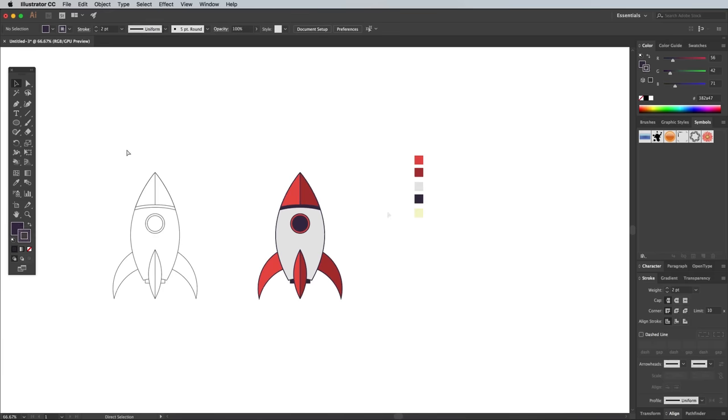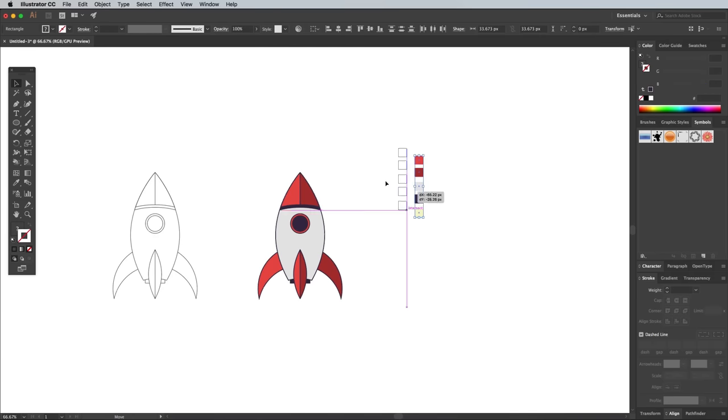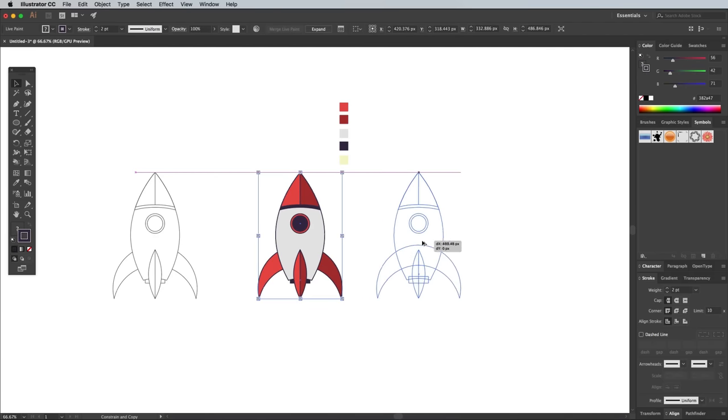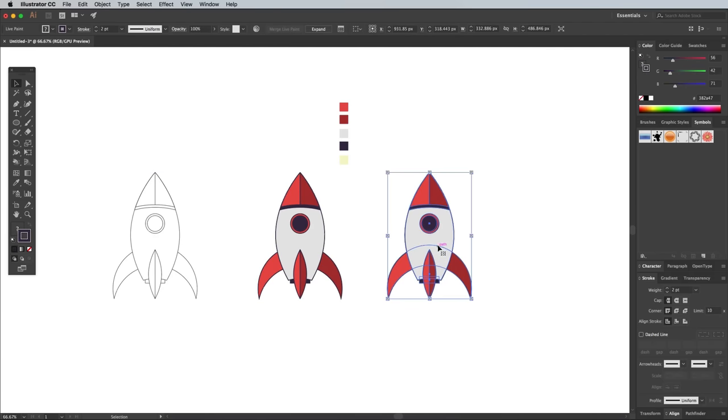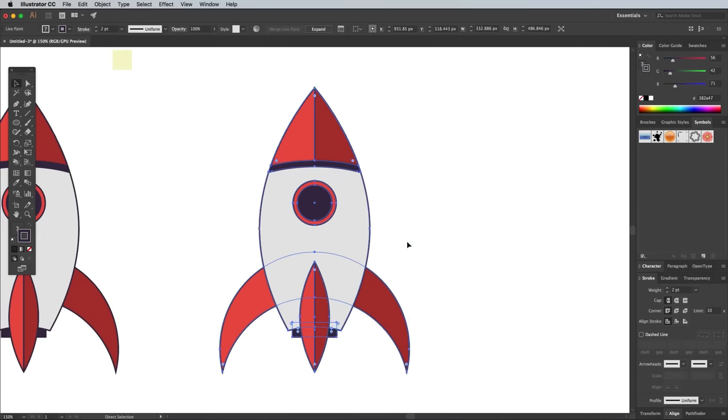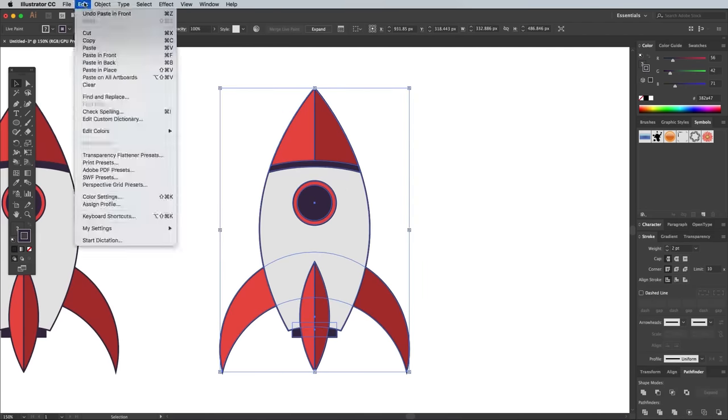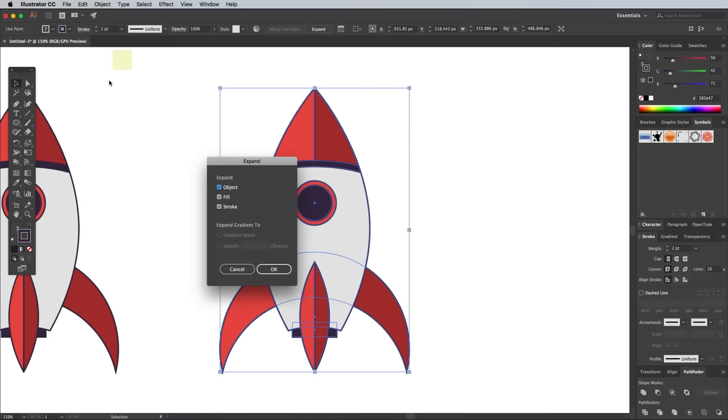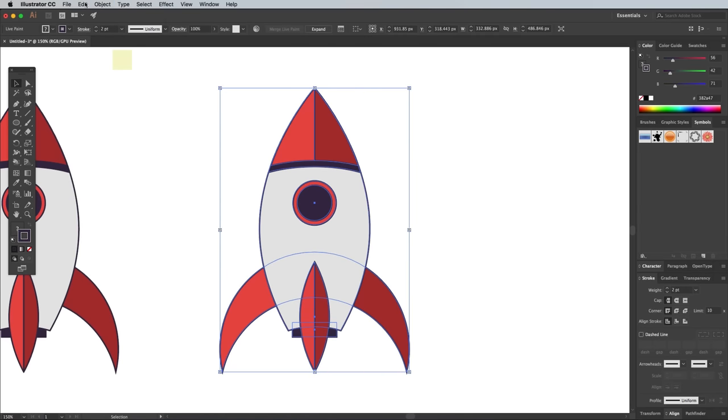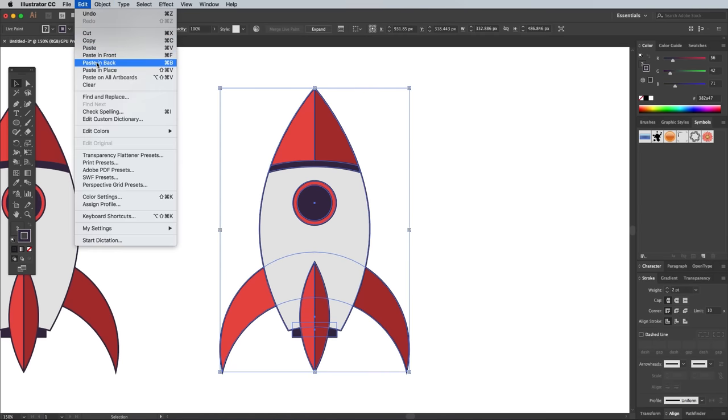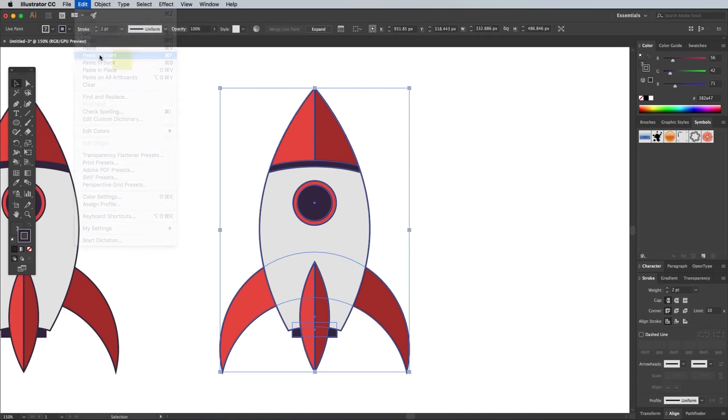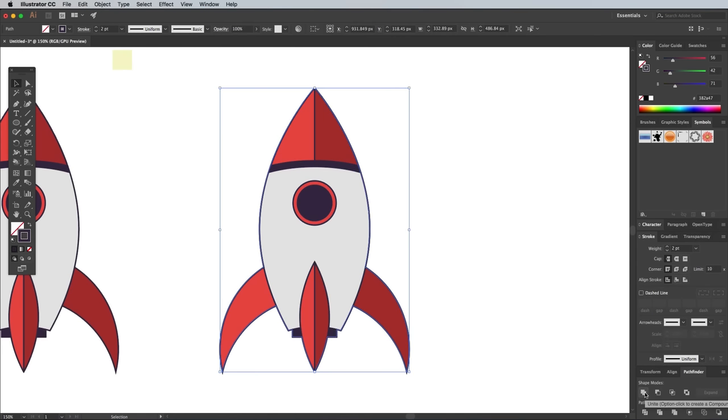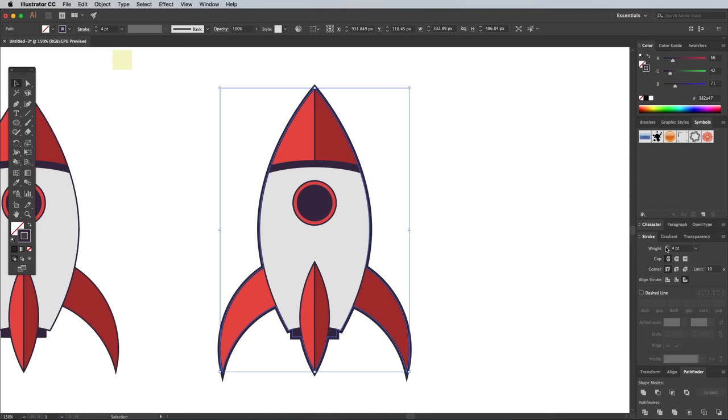Make a duplicate of this colored version of the rocket illustration. There's a clever little trick that can really help make your illustrations stand out. Go to Object Expand to apply the Live Paint effects, then copy and paste a copy of the rocket on top of itself. Click the Unite button in the Pathfinder panel to create an outline. Increase the stroke weight to 4 points to generate a thicker outline.